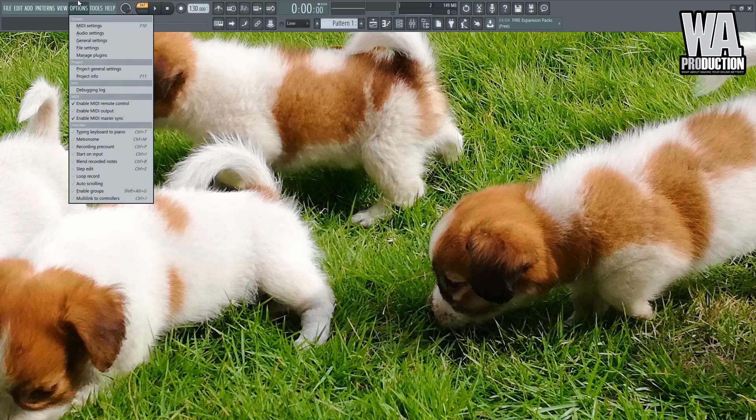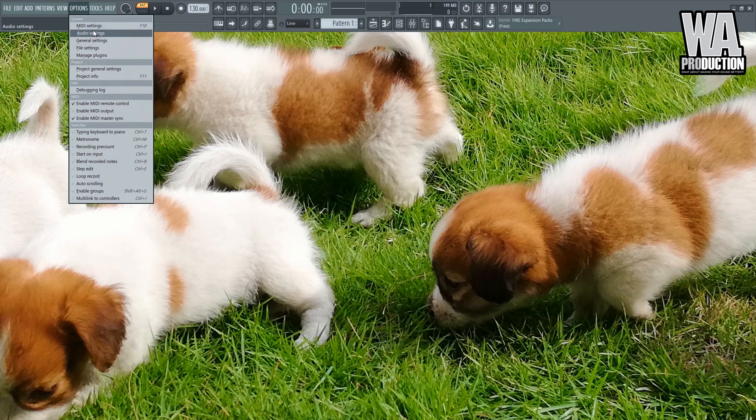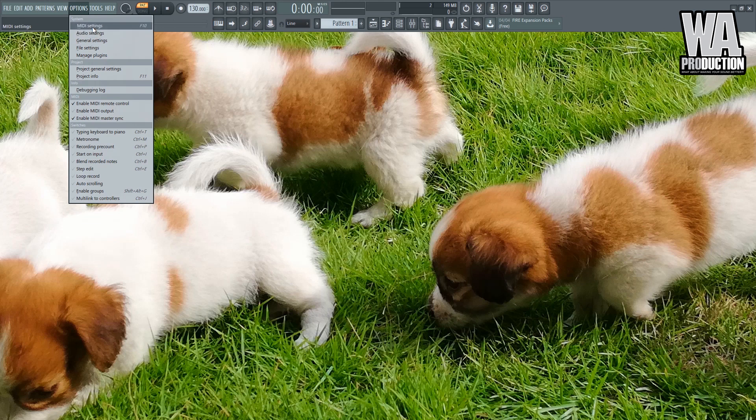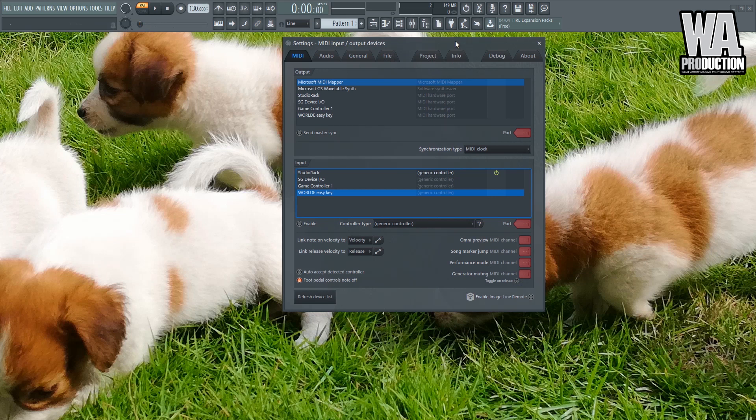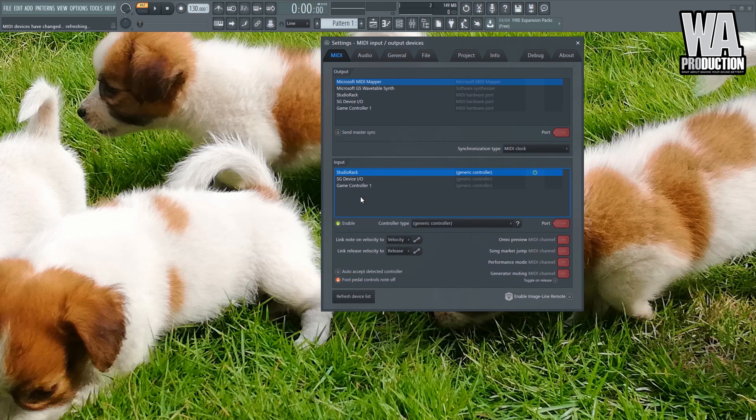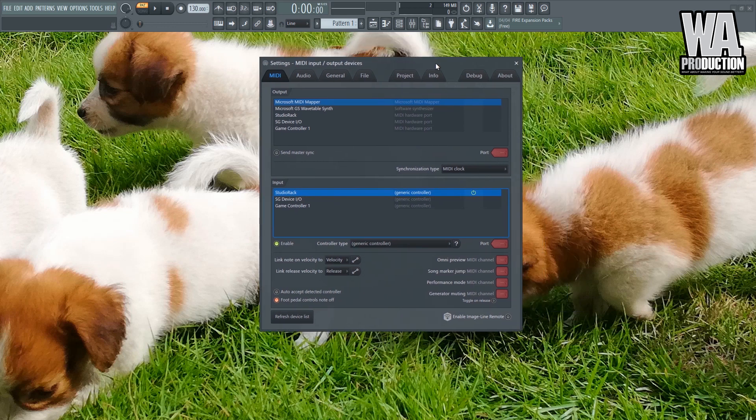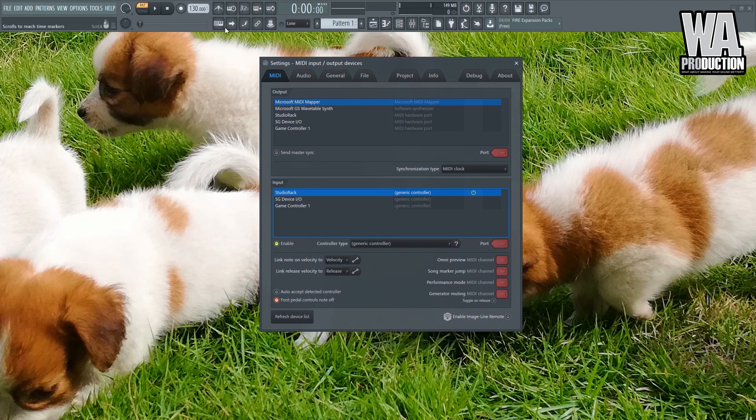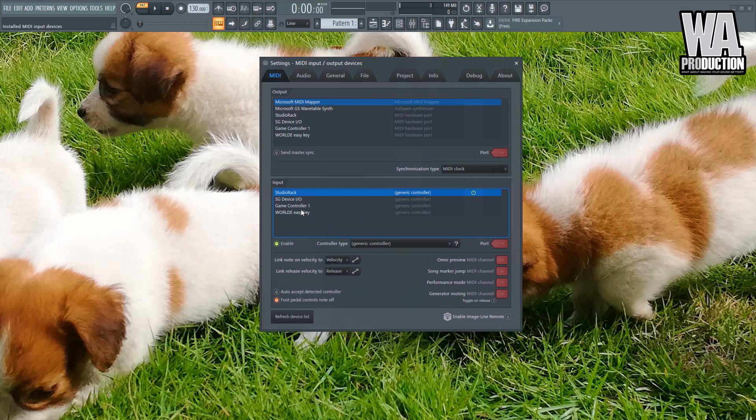Under the Options menu, you have the MIDI settings, audio settings, general settings, file settings, and manage plugins. So first we have the MIDI settings. Right now I have my Worlde Easykey 25 key MIDI plugged in. By default, the MIDI settings will look like this. If you don't have a MIDI keyboard yet, maybe you can invest in one or you can just use this icon right here. You can use your computer keyboard as a MIDI keyboard.